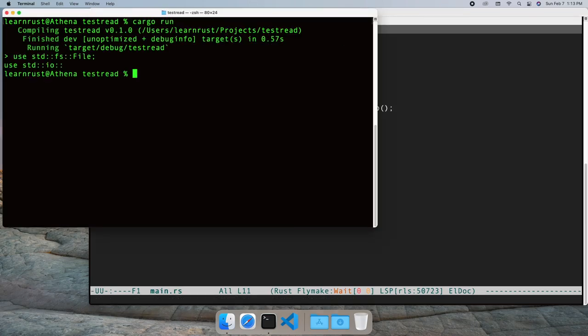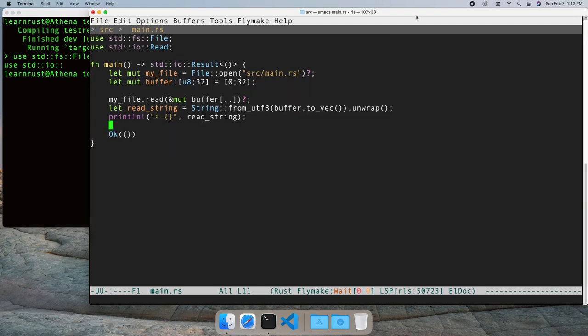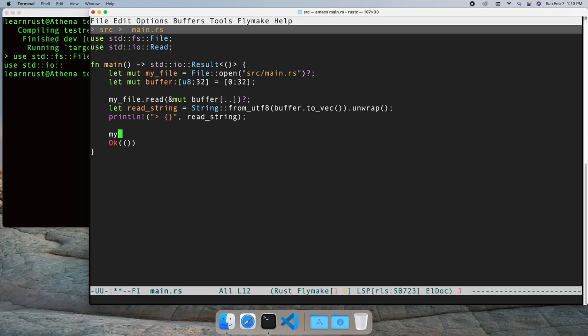There's a problem with our logic, however. It's possible for the read call to get interrupted, like we saw in the writing files video. In the interest of time, just trust me that it doesn't make sense to copy the approach I took in the writing files video to handle the interrupted case.